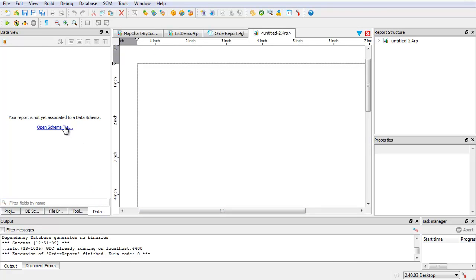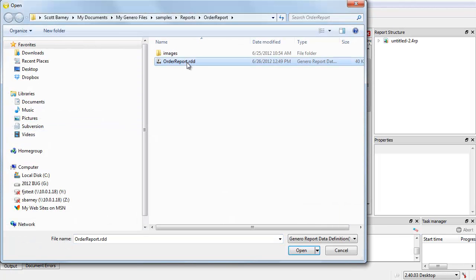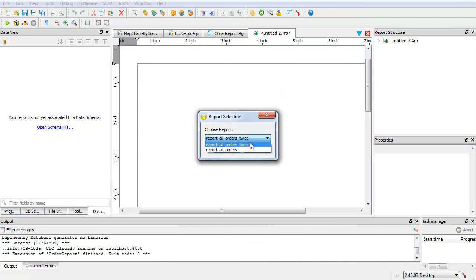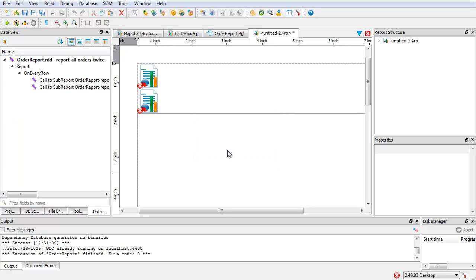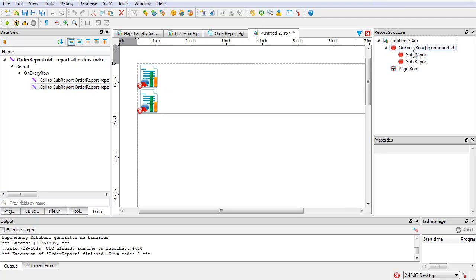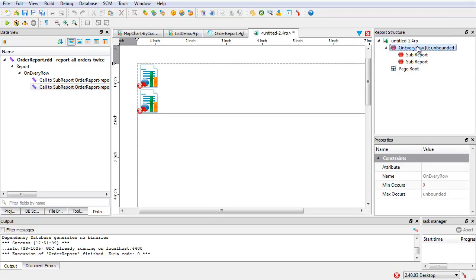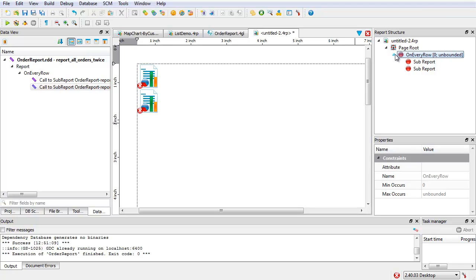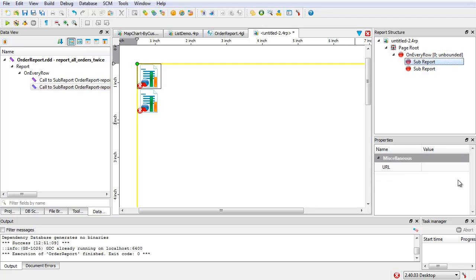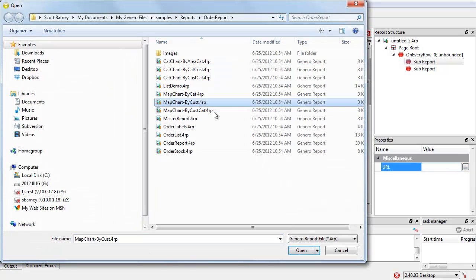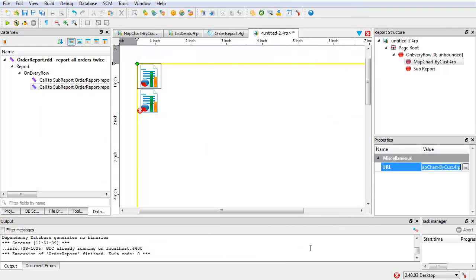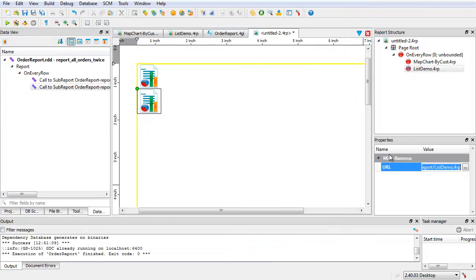From the data view tab, select the order report RDD. There are two report blocks to choose from — select report all orders twice. Now take a look at the data view and see the two sub-report nodes. Take a look at the report structure and see the two sub-report triggers. Move the on every row trigger under the page root. Select the first sub-report trigger and, under its property, specify the URL by selecting the name of the first report to include — pick the chart report, MapChartByCat. Select the second sub-report and for its URL, select listdemo.4rp.